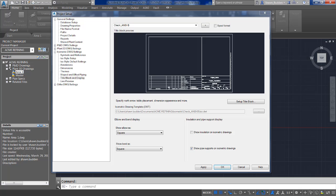Typical data in a user-defined Line Designation Table might include service, maximum pressure, maximum temperature, design pressure, and design temperature. To get this information as an attribute into your title block, open your isometric drawing settings within your project setup, choose Title Block and Display, then go to Setup Title Block after choosing the ISO style you want to adjust.